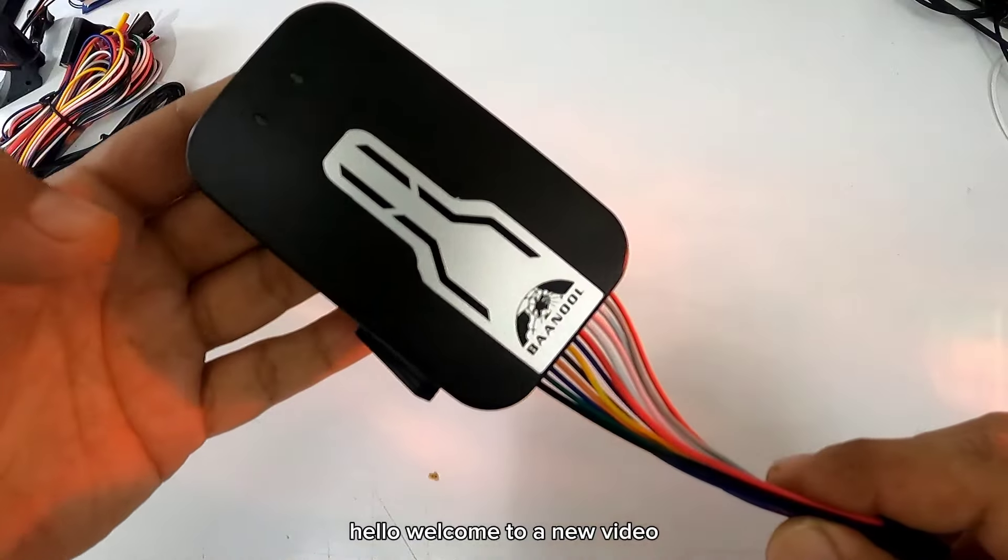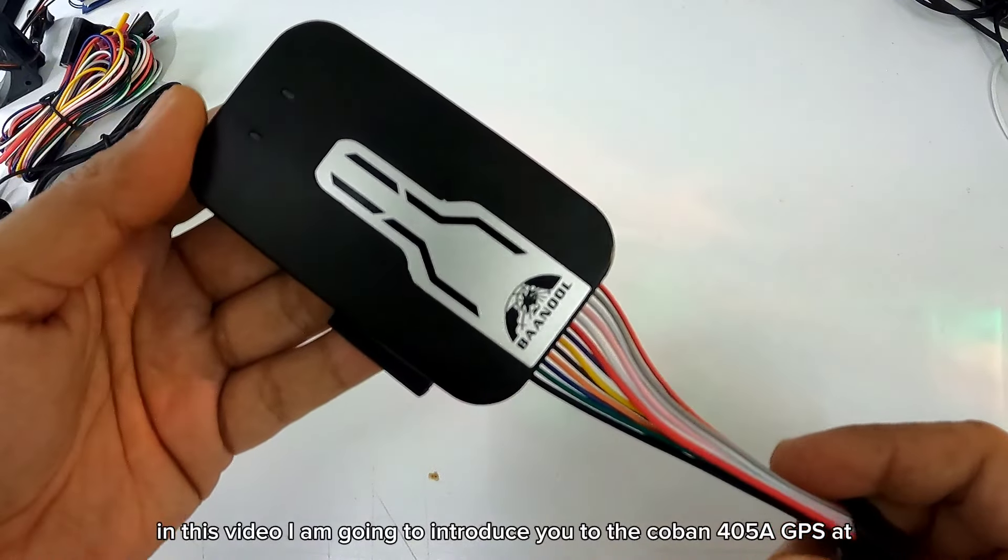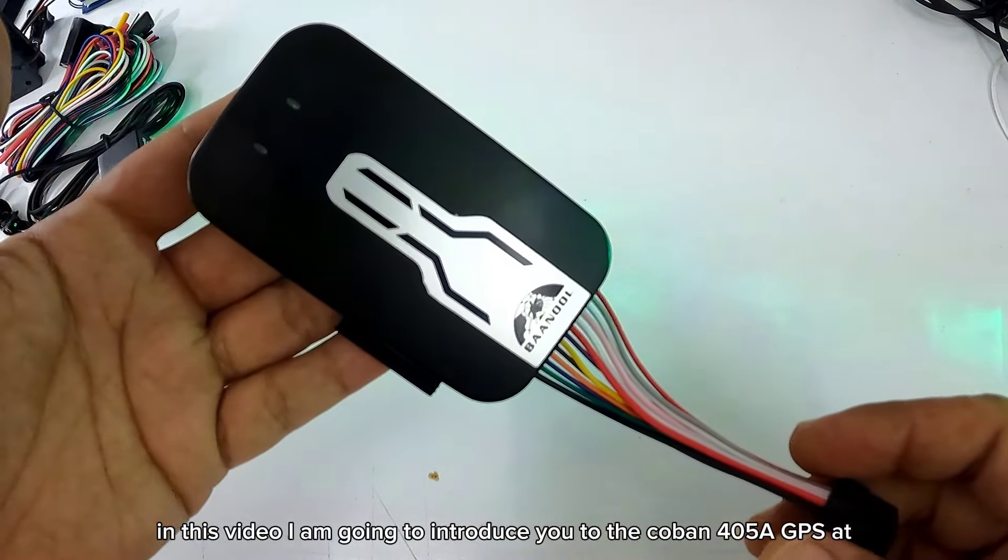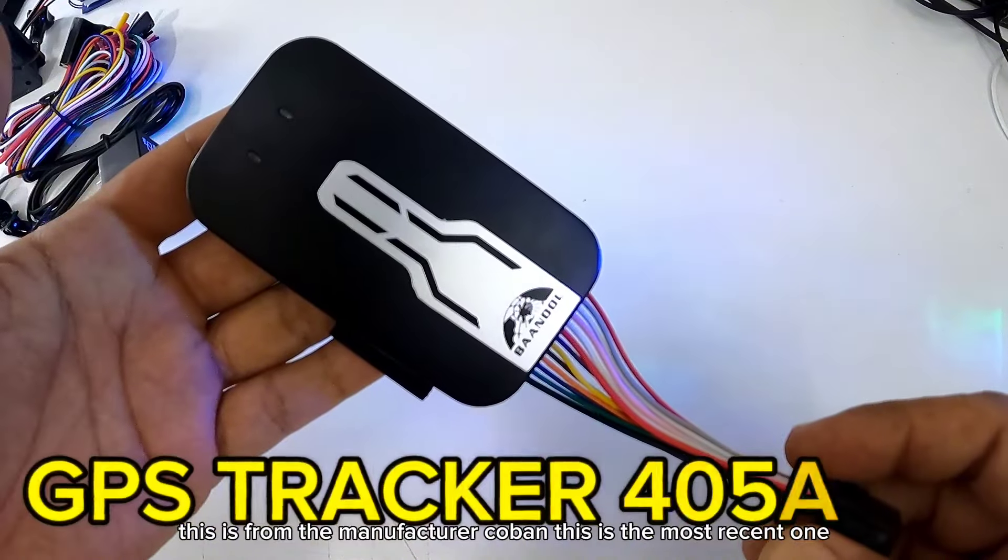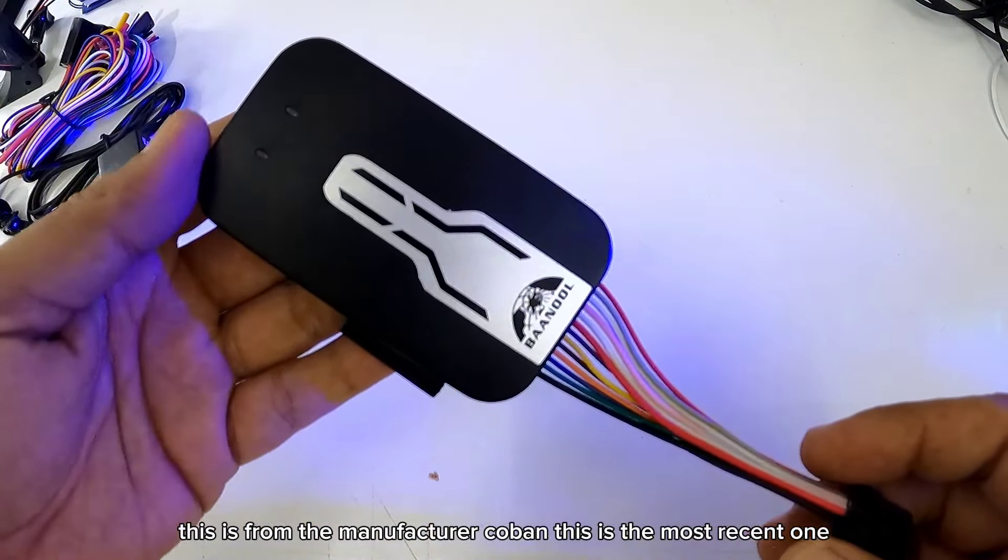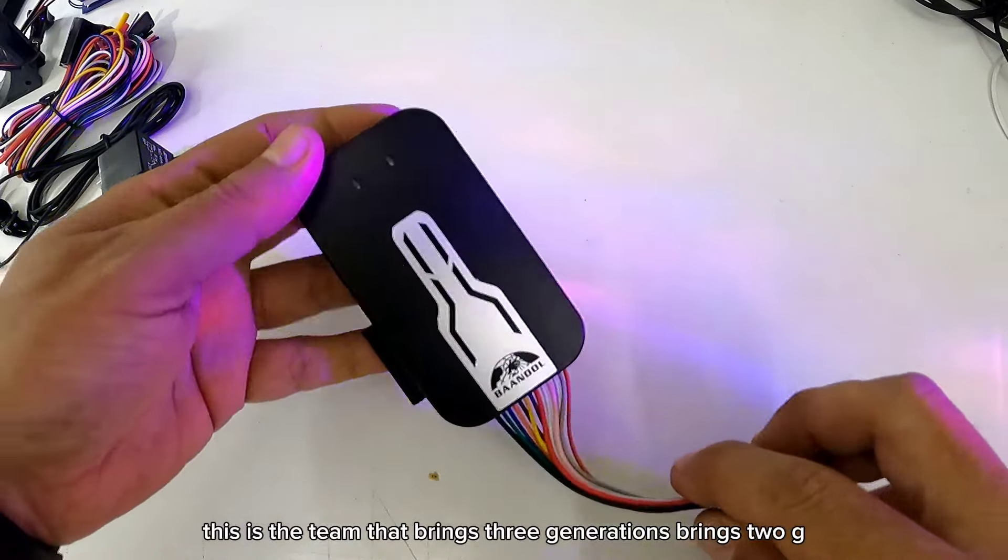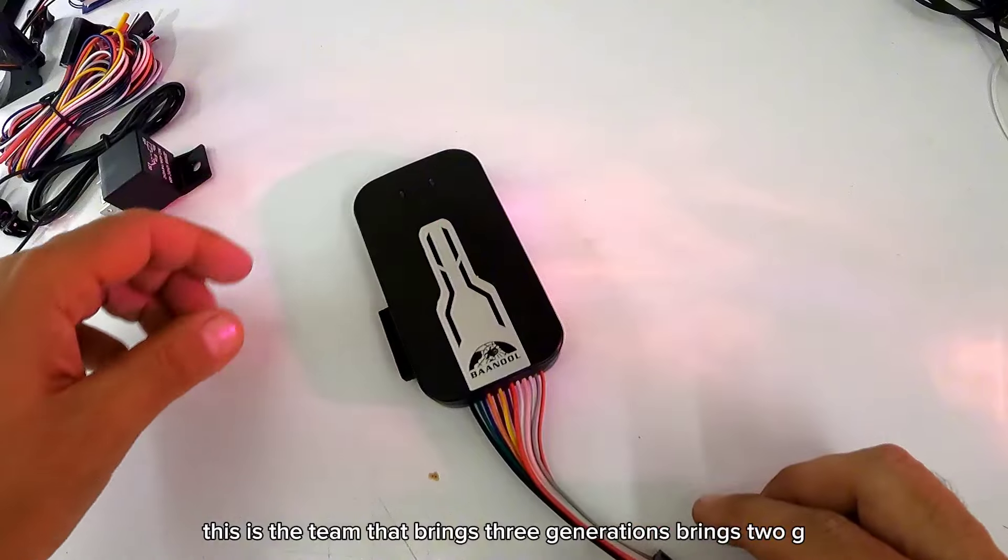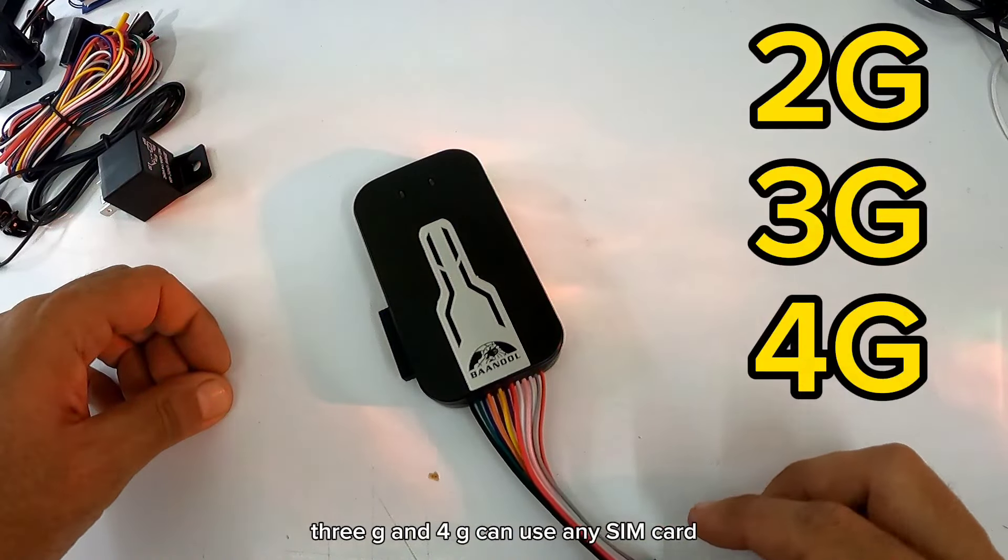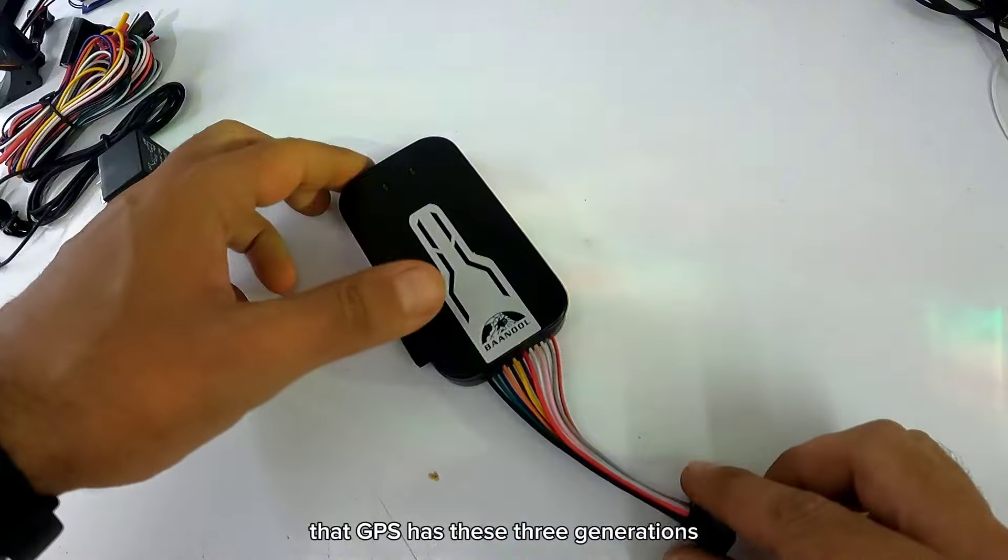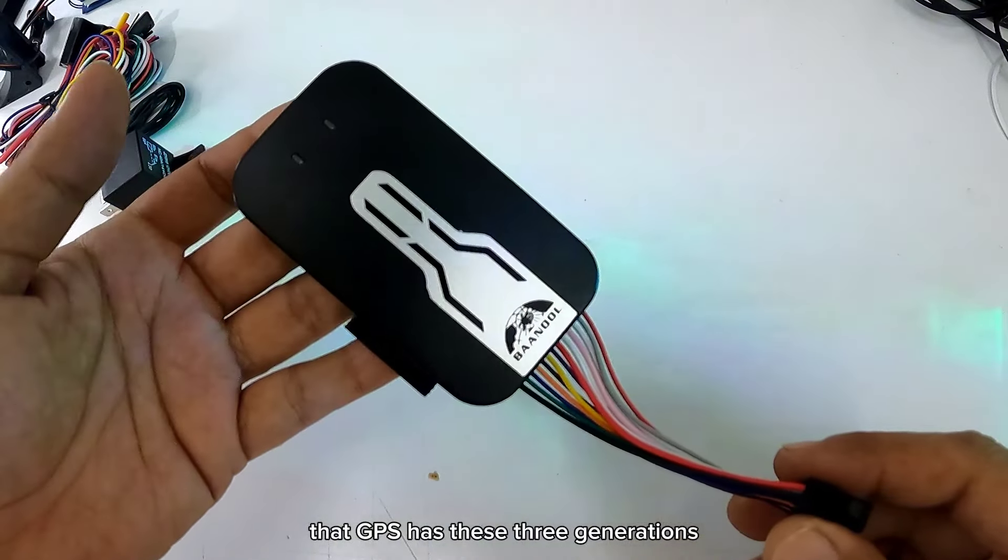Hola, bienvenidos a un nuevo video. En este video te voy a presentar el GPS Coban 405A. Este es del fabricante Coban. Este es el más reciente. Este es el equipo que trae 3 generaciones. Trae 2G, 3G y 4G.